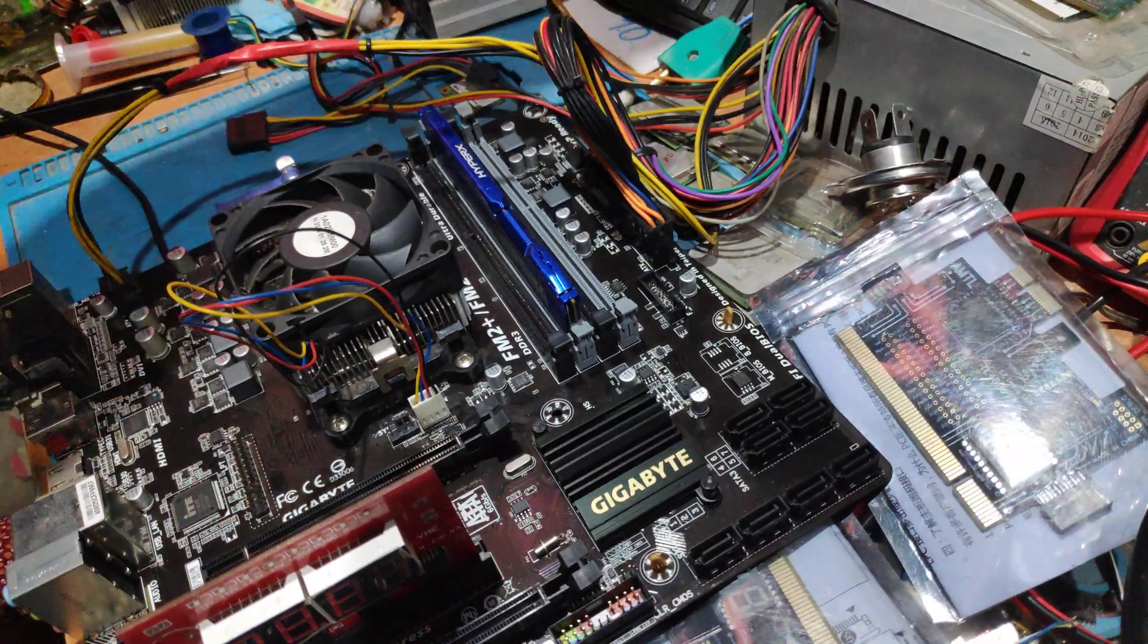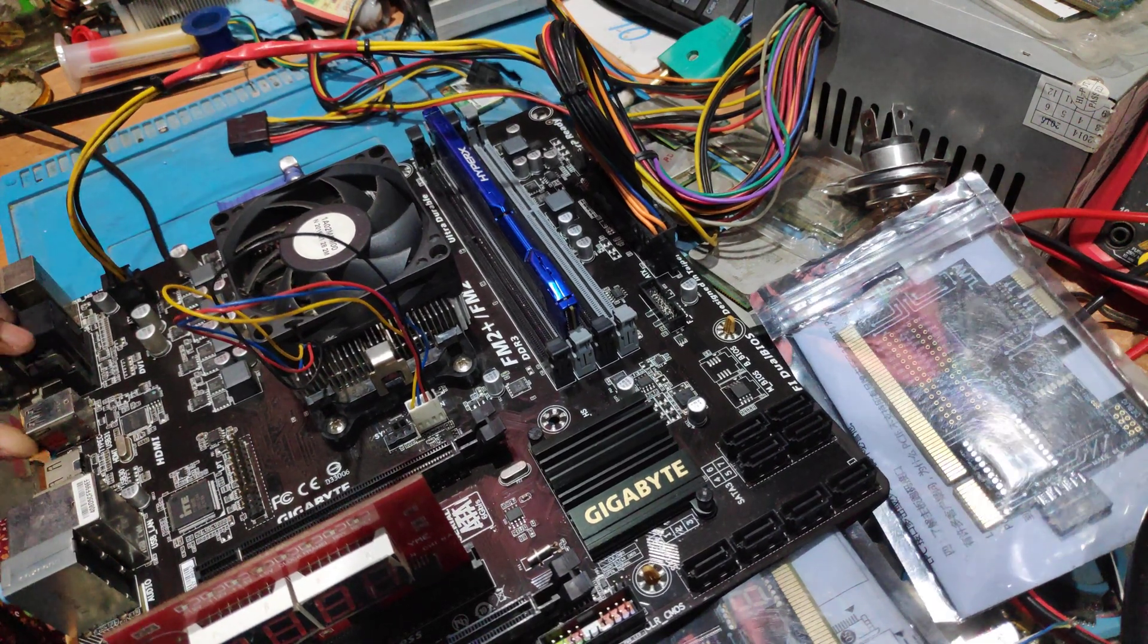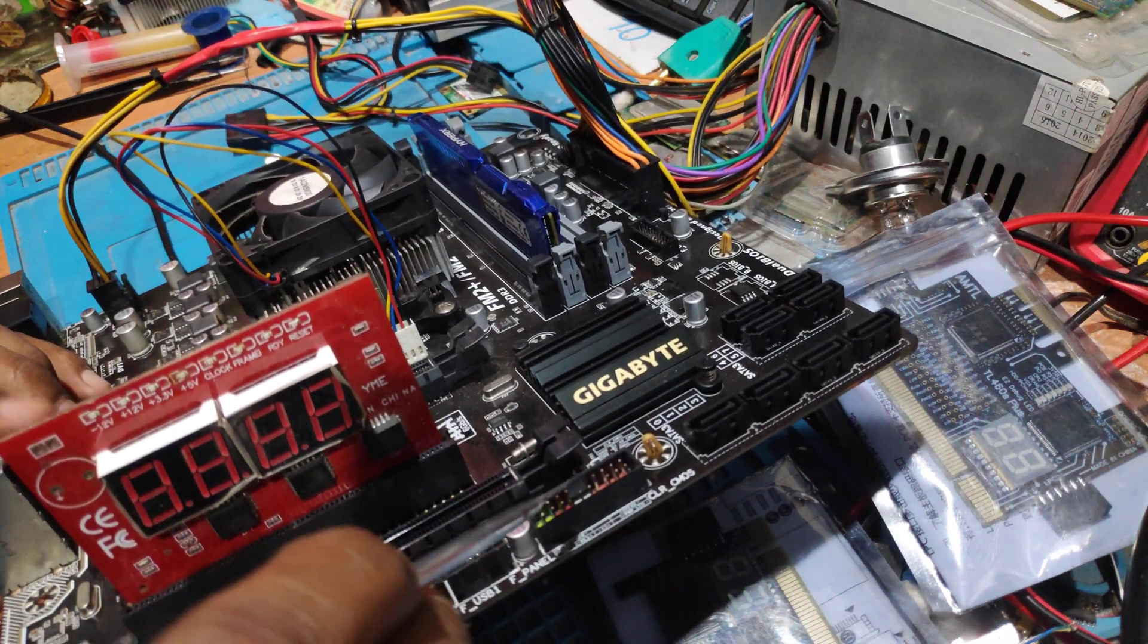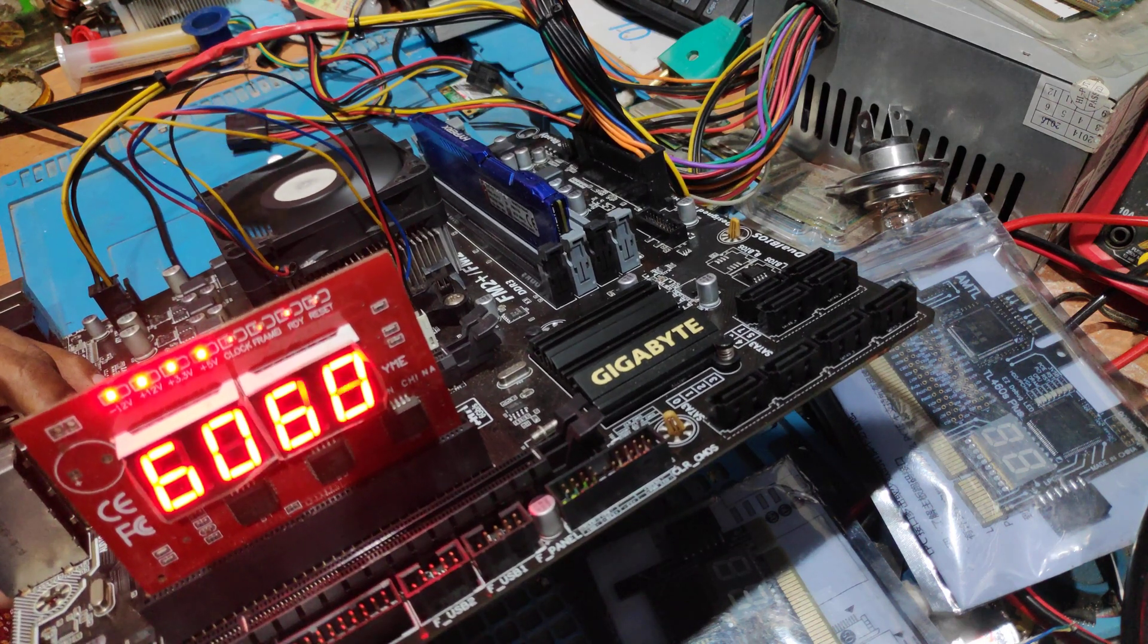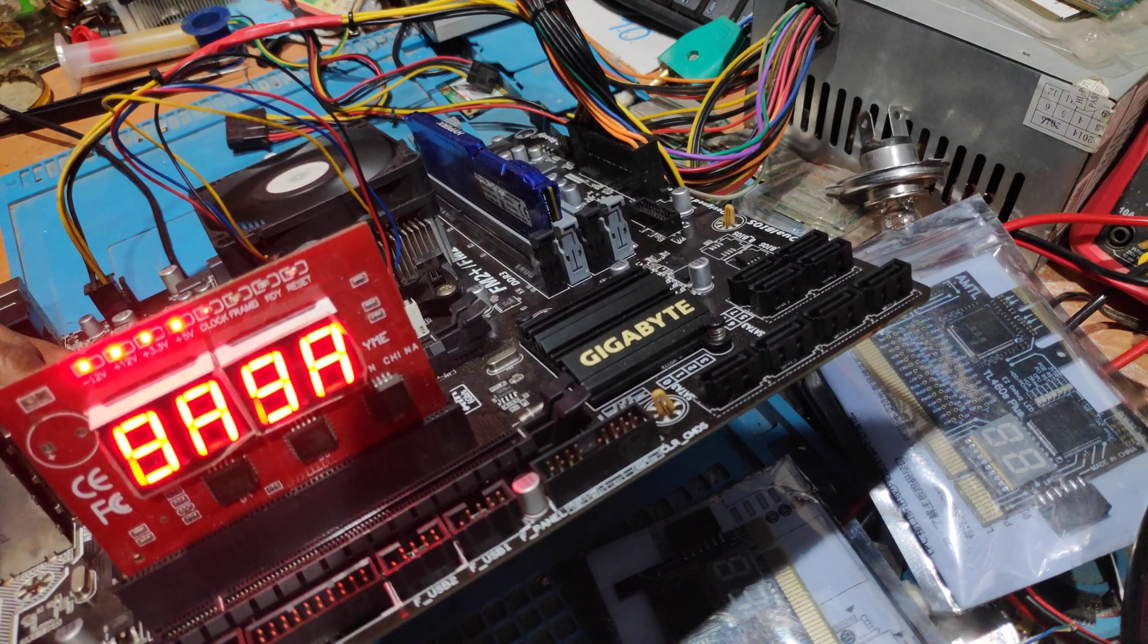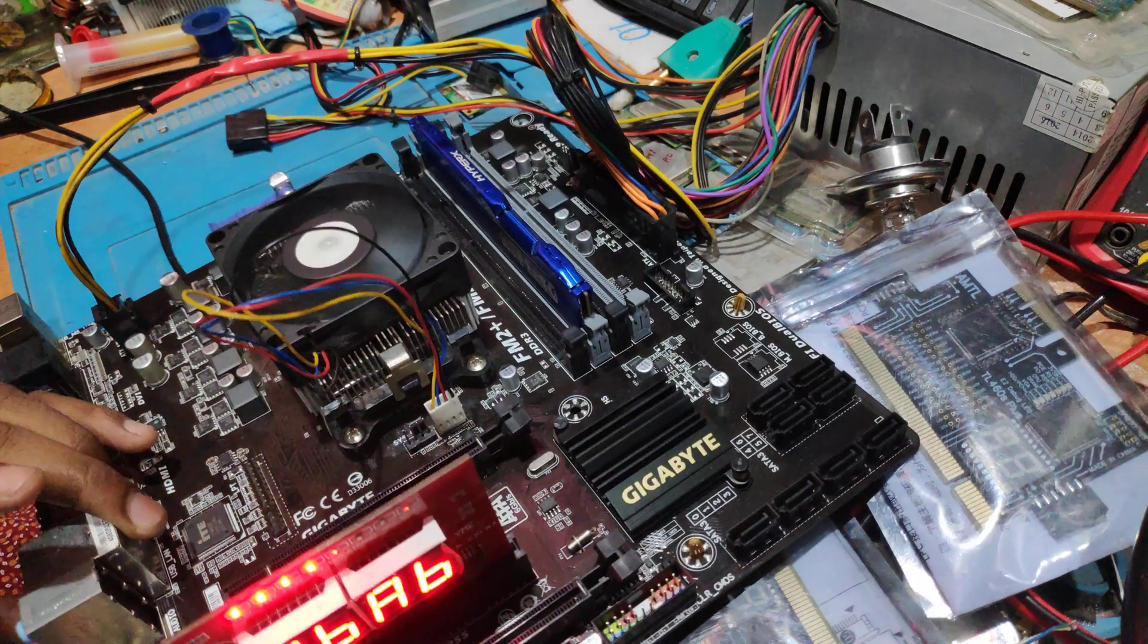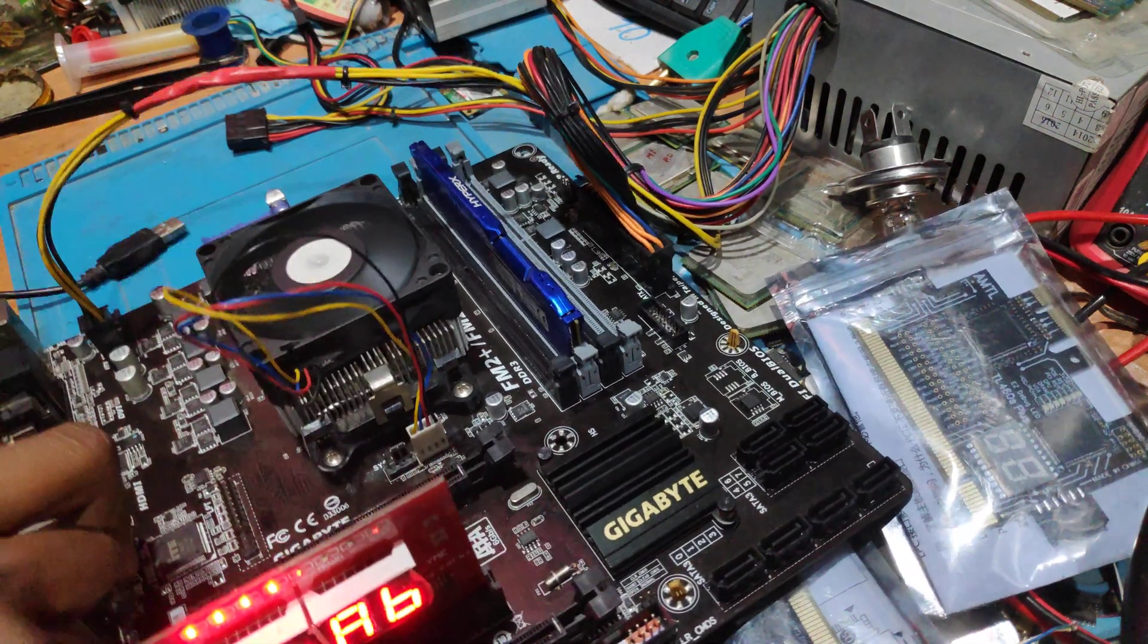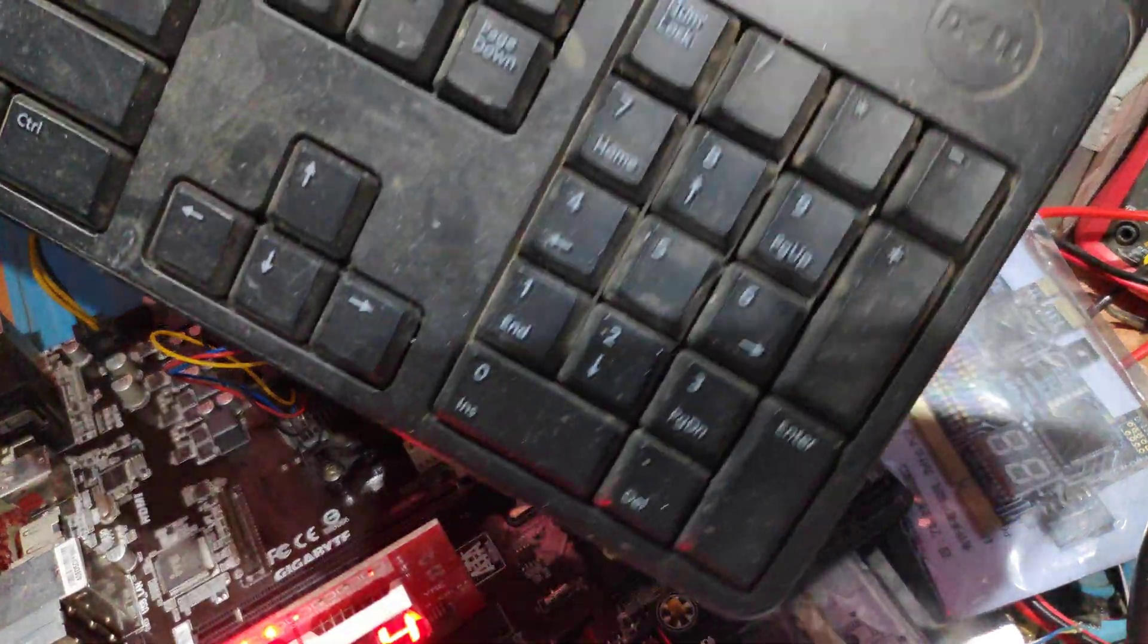I will show the display now. I have switched on the board. I will turn on the board. If you can see, coding is happening. Display is also on. It is working.